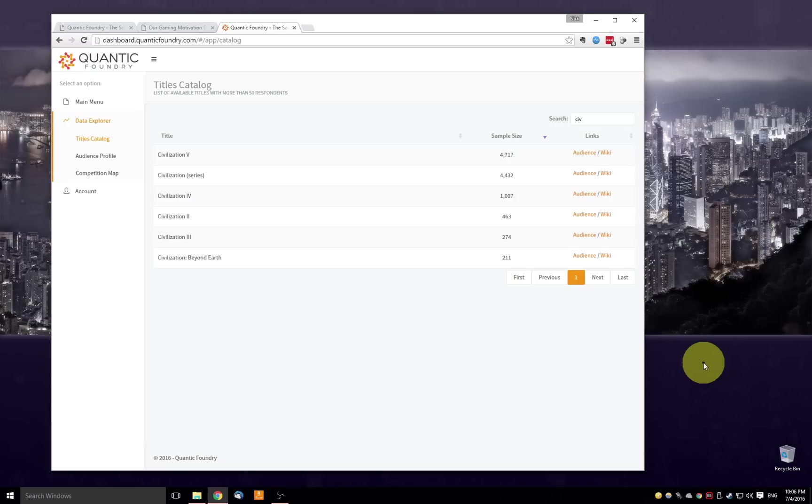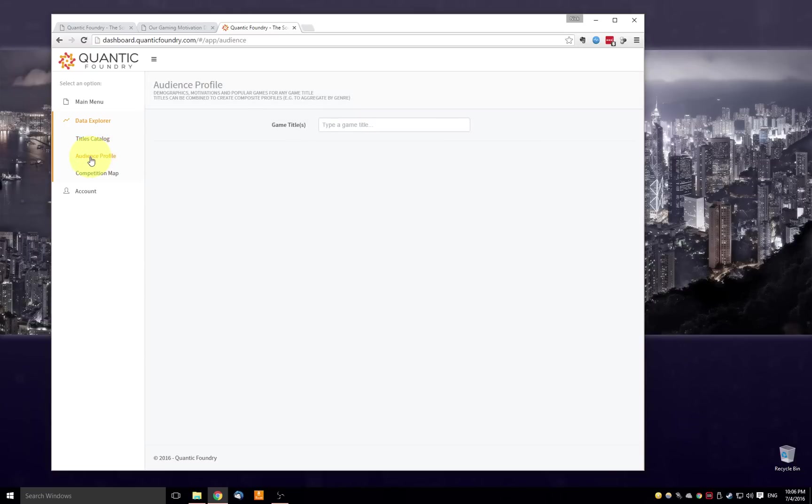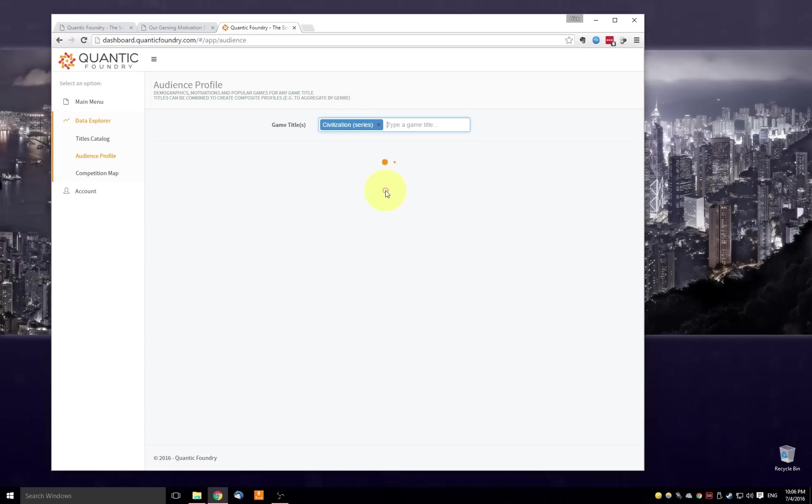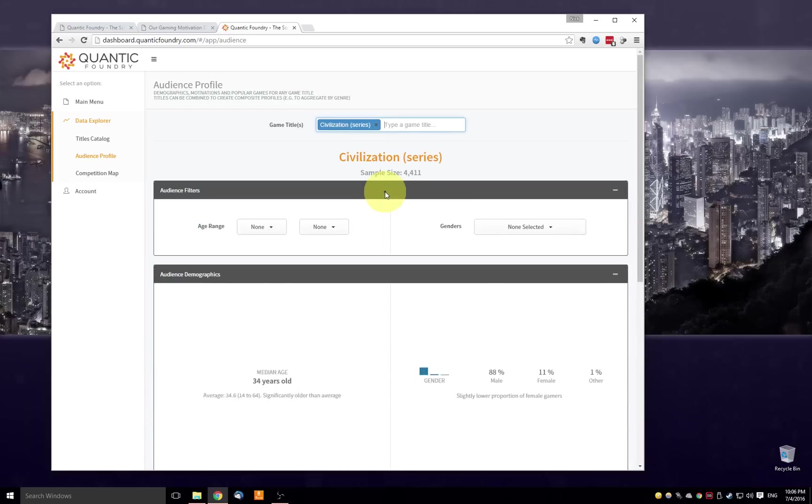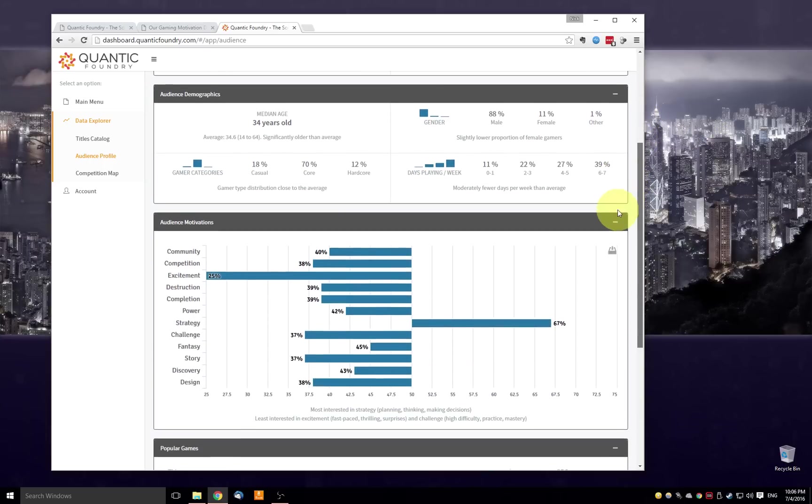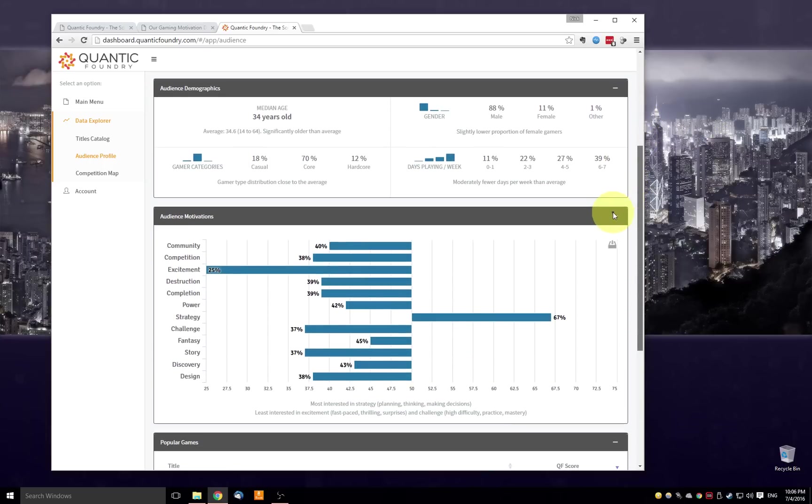So let's hop on over now to the audience profile. So this is the second panel, and this panel essentially provides all the information that we currently provide in our static PDF reports. So as I start typing in a game name, it will show me all the games that match that substring. Let me start with Civilization, the series. So here it's providing the sample size, as we saw before in the titles catalog. I'm going to skip this first section of filters and come back to it later.